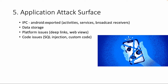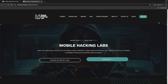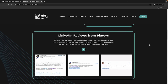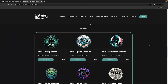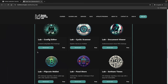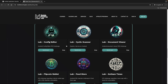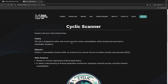In addition, if you go to the Mobile Hacking Lab website and then the hacking labs, there are also a lot of different Android hacking labs related to different vulnerabilities. You can try them for free, or you can buy a lab subscription to practice. For example, if you want to practice how to exploit a service on Android, you can try the Cyclic Scanner lab.